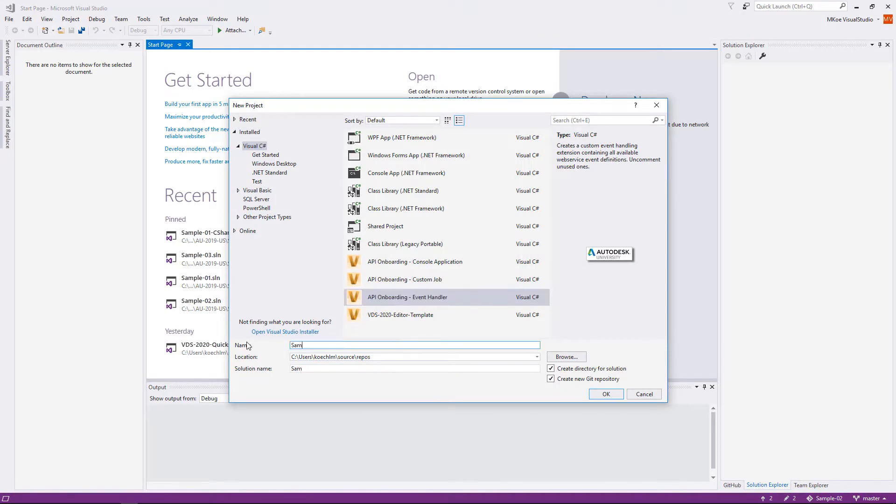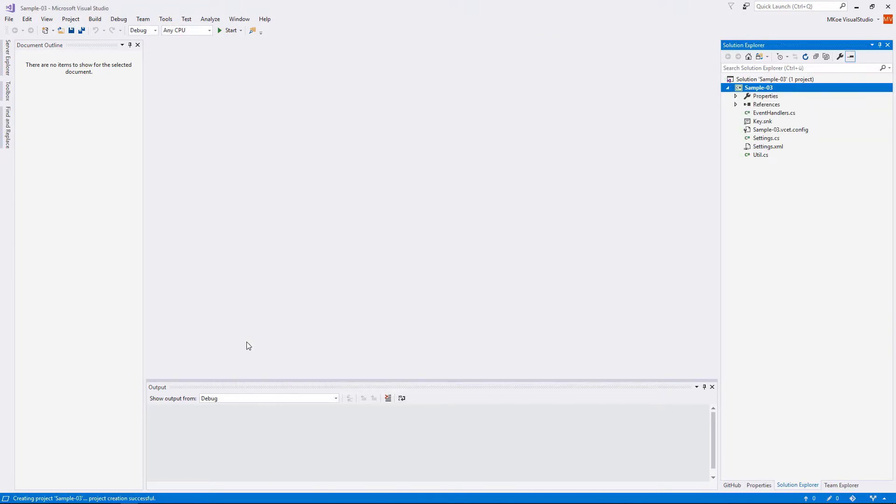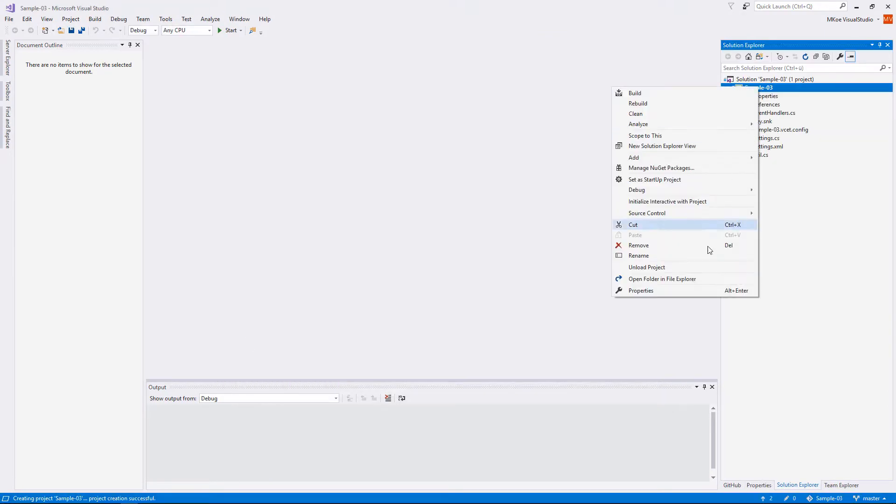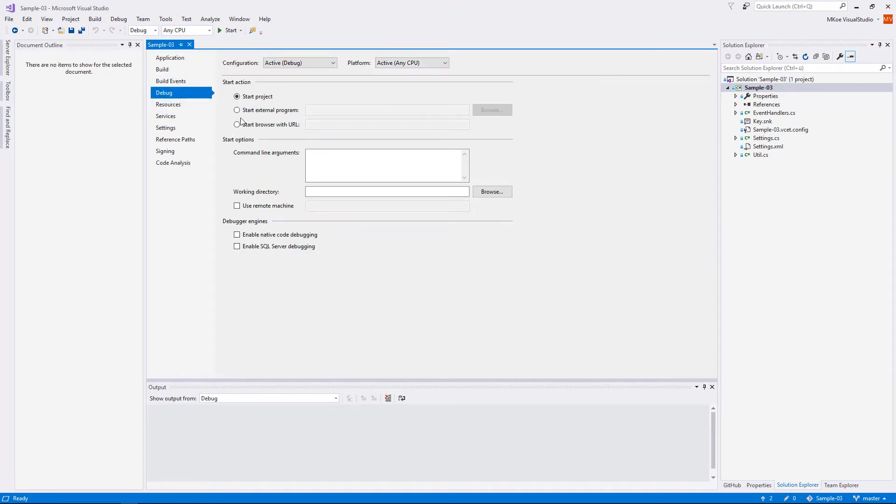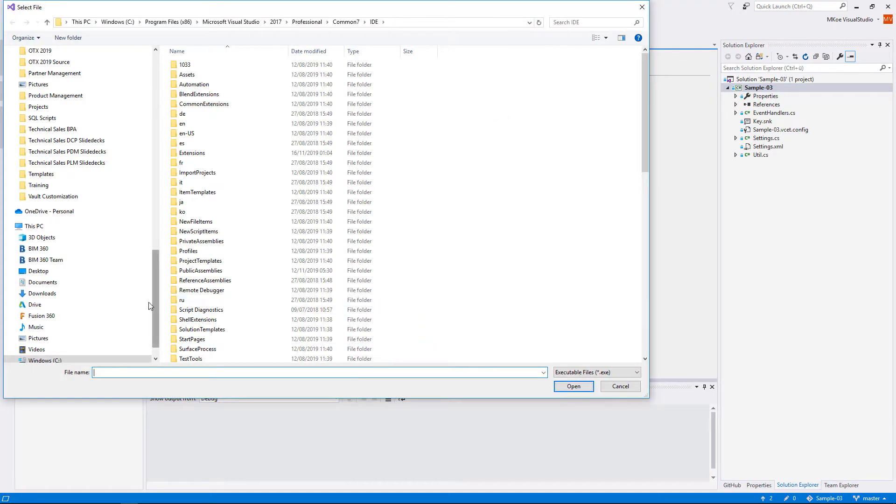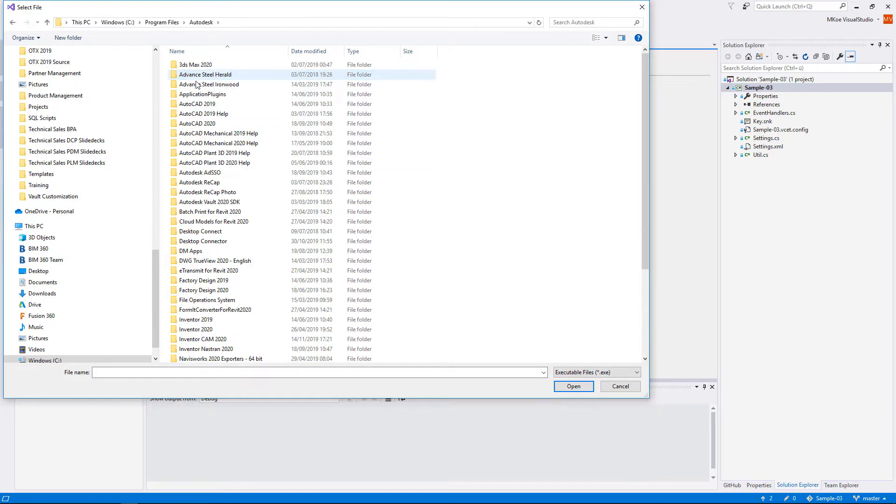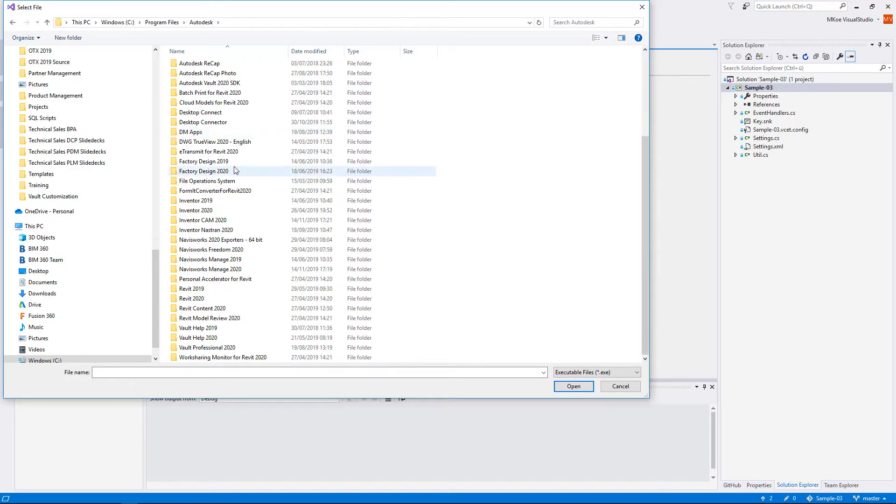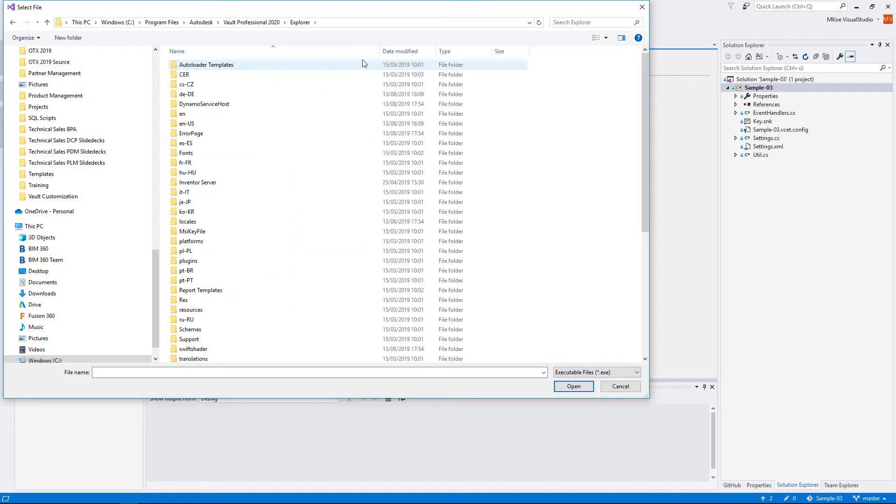To create an event handler extension you best start from the SDK template API onboarding event handler. We immediately could build and run the project so we assign the startup application to Vault Explorer.